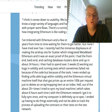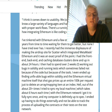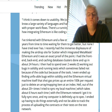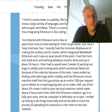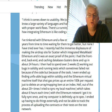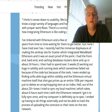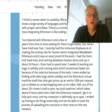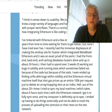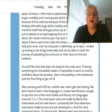I then had to spend over two weeks working out bugs in Solidity — Solidity is the language of Ethereum — and running tests, which sometimes failed not because of the code, but because of the tools. I even ended up finding unfixable bugs within Solidity and the Ethereum virtual machine itself that shot gas prices up an entire 100k per request just to delete an array mapping item at an index. Out of the about 20 times I tried to sync my local machine, which takes six hours each time, with the Ethereum network, I got it to fully sync once — and my computer is definitely up to spec. I ended up having to do things externally and not be able to track the process of uploading the contracts or their tests on the test network. It's stuff like that that kept me away for the most part.